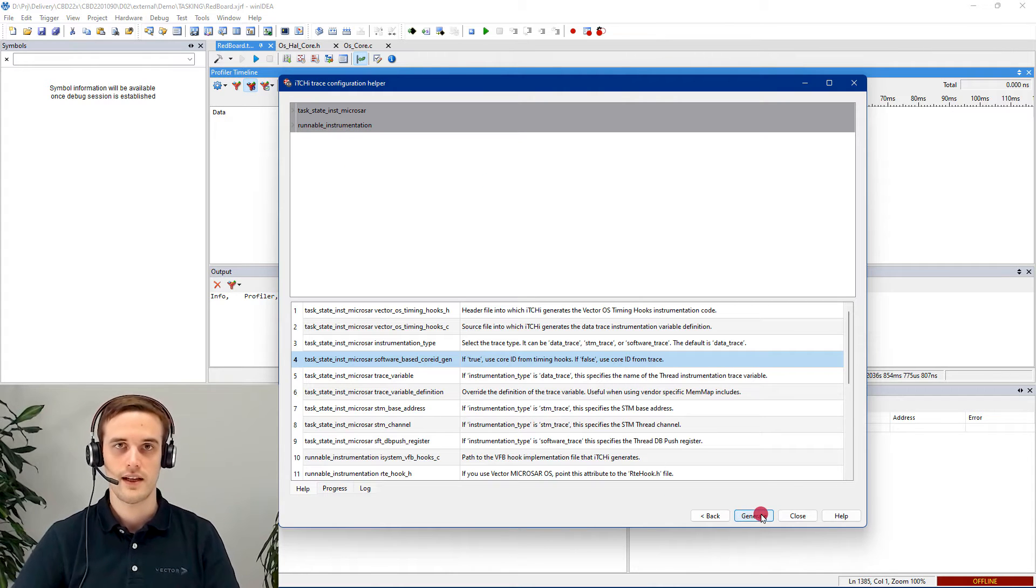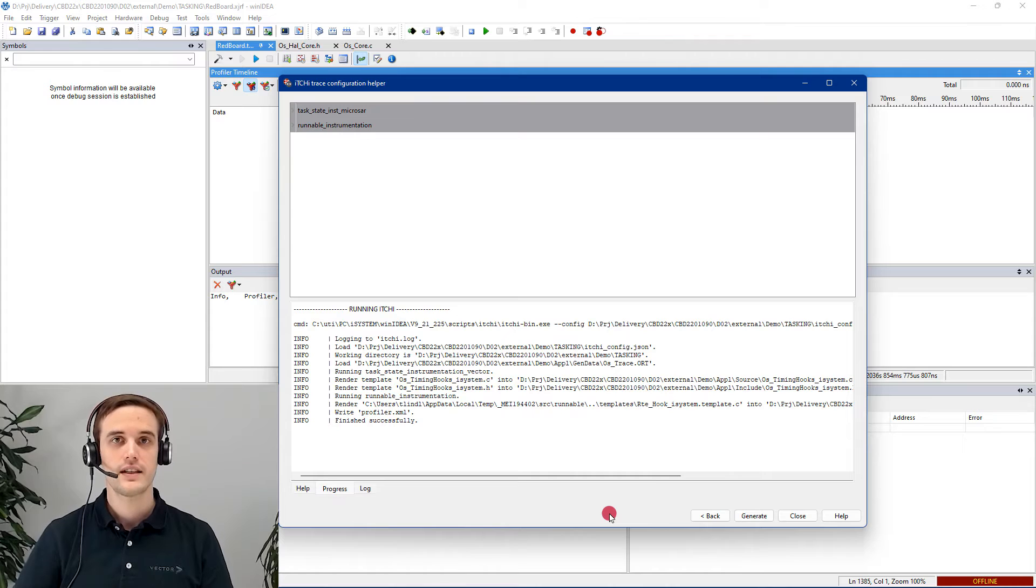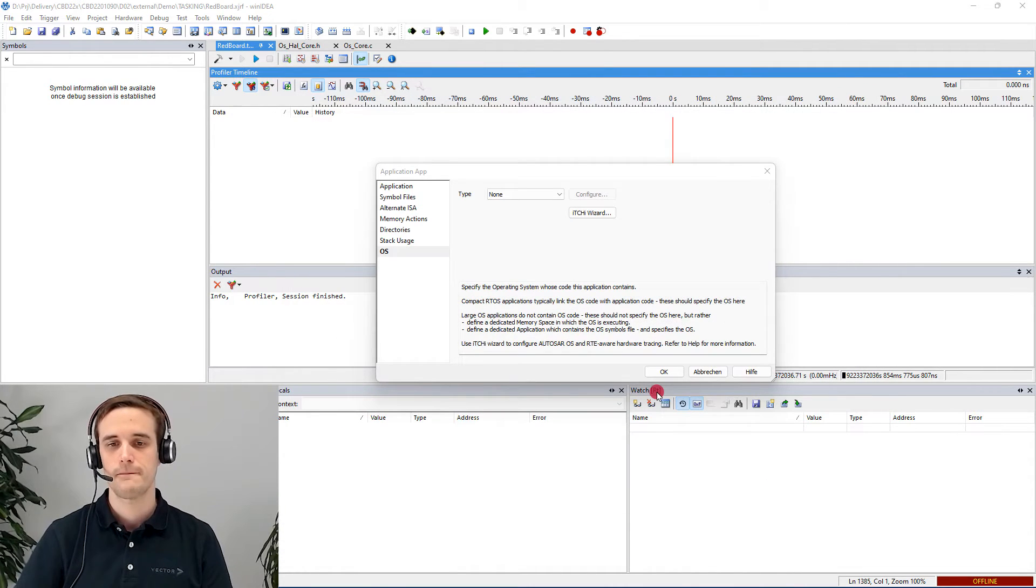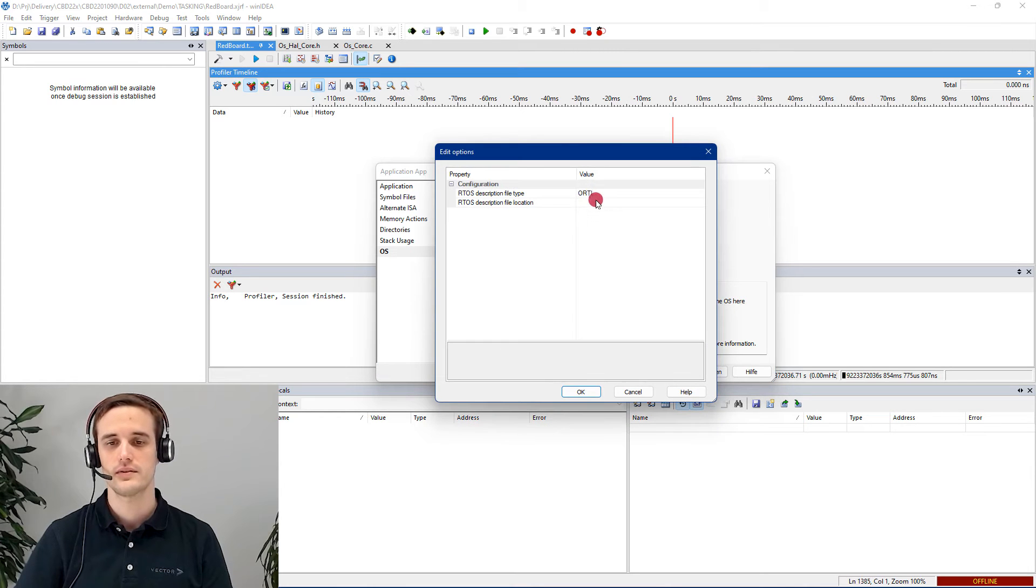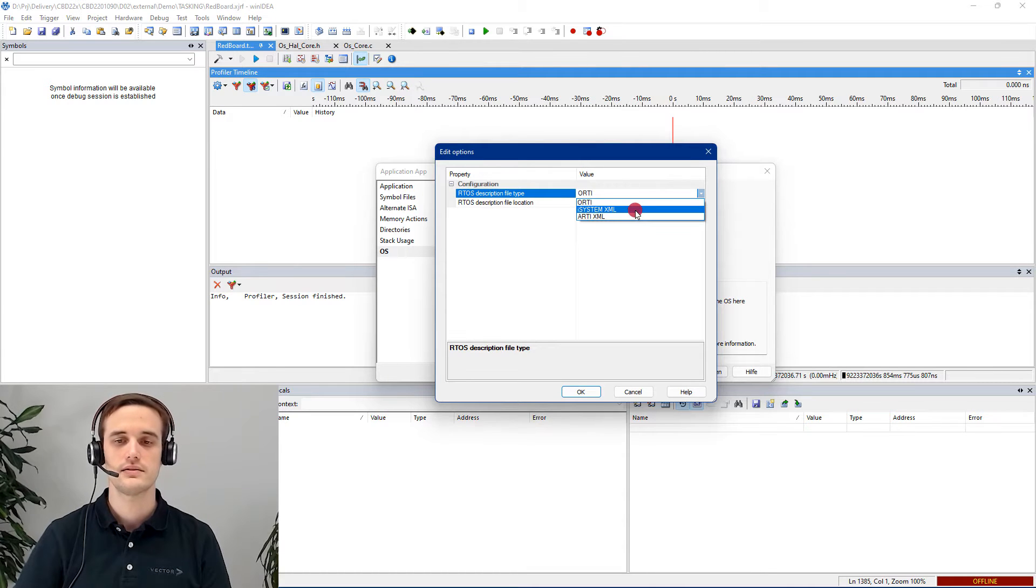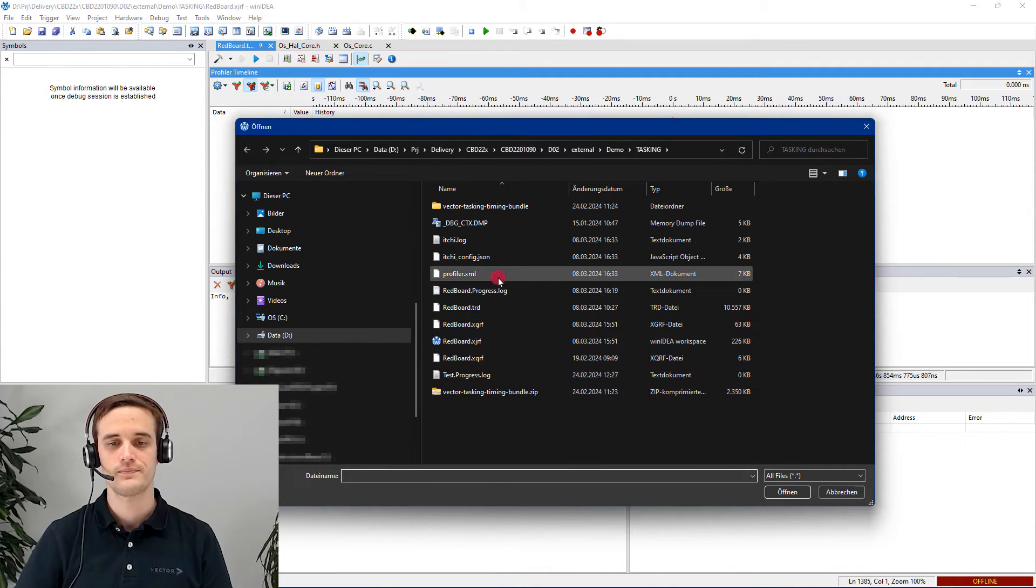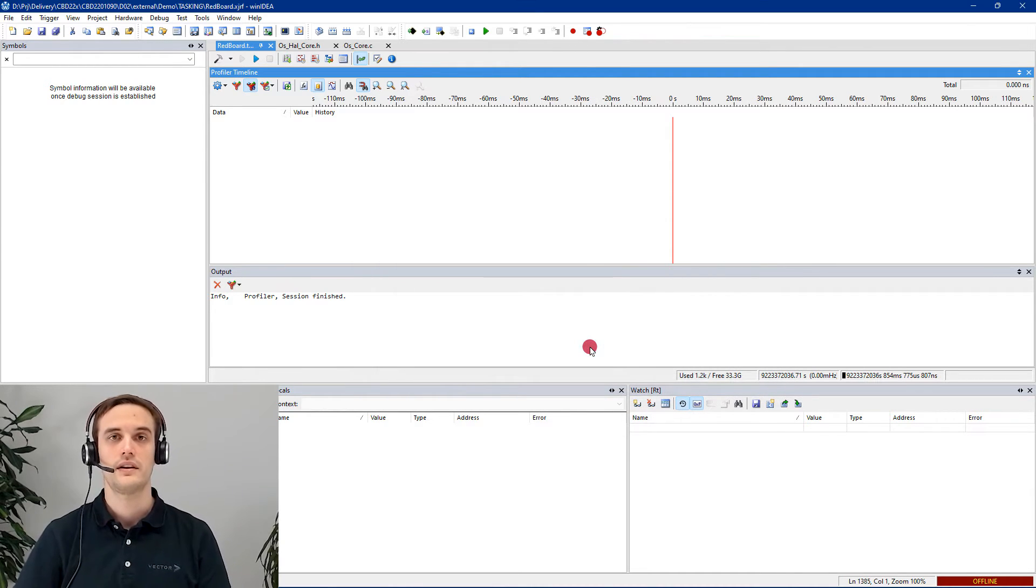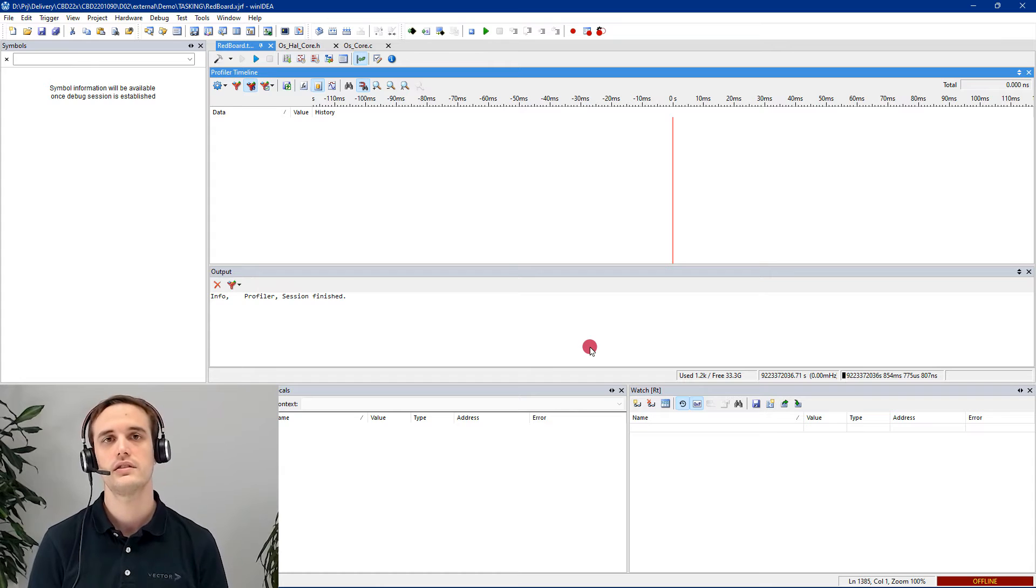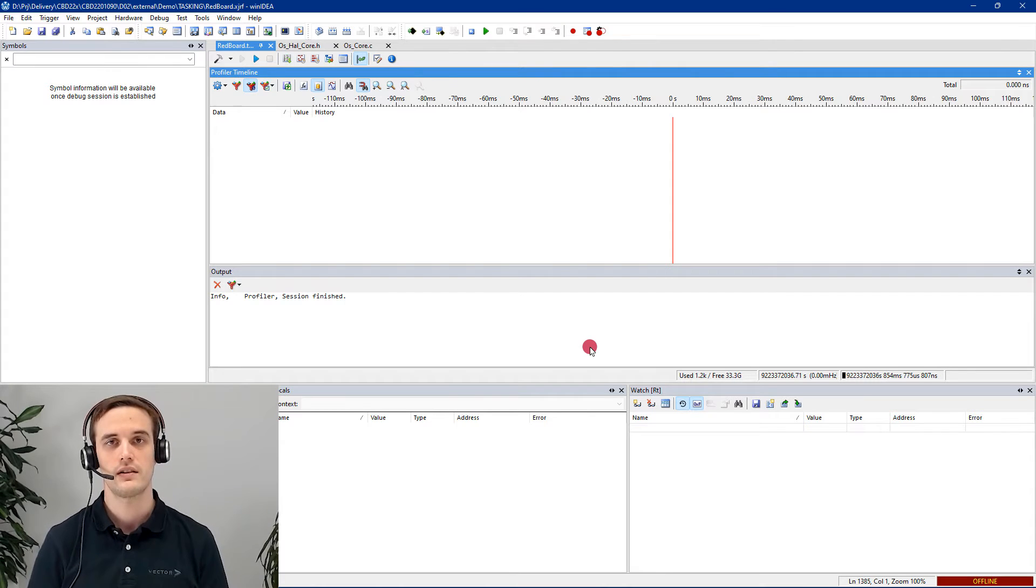The only thing that is left, we have to generate the files. The necessary header and source files are automatically created and stored in the correct location. We can just close right now itchy. Go back in the configuration. And in here, we directly move for the type autosar. Go to configure. Select instead of RTE isystem.xml. And here we point out to the created profiler.xml file. Hit OK. Hit OK. Hit OK. And that's it for the generation for the necessary timing hooks files. We have used the Tasking Trace Configuration Helper. And now we are ready to recompile our project with the source and header files.